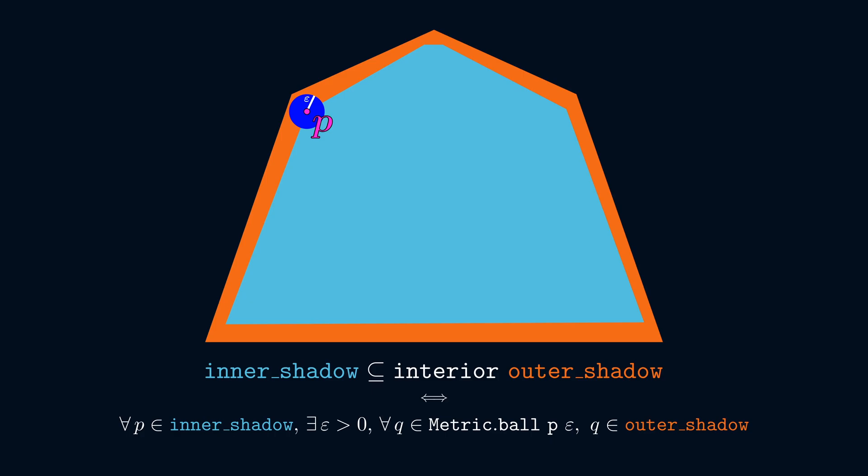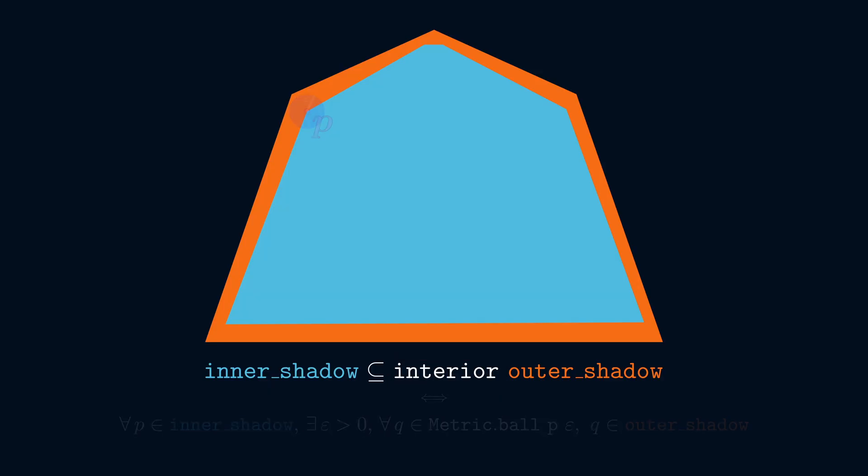When we formally write out this expanded form of the goal, we can see that things are already getting a bit complicated. Our task would be simpler if we could eliminate this interior operator, which is what gave us these nested exists and for all quantifiers. So let's back up.